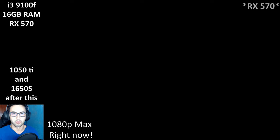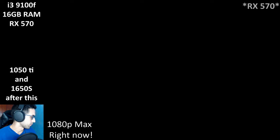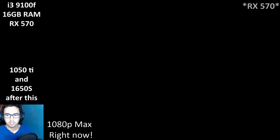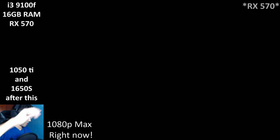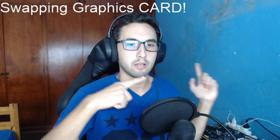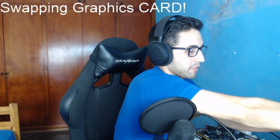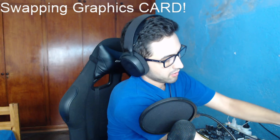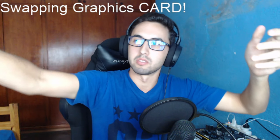I'm going to now change the camera perspective so you can see what I'm doing. I'm now removing the 570 from the test bench — here's the 570, 4 gigabytes. We're going to put it over here and I'm going to grab the 1050 Ti, the single-fan version without a six-pin connector.